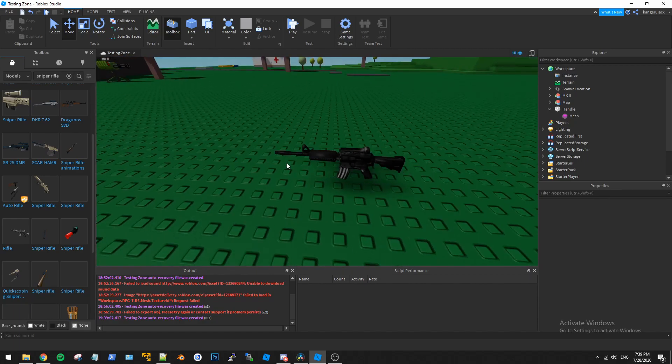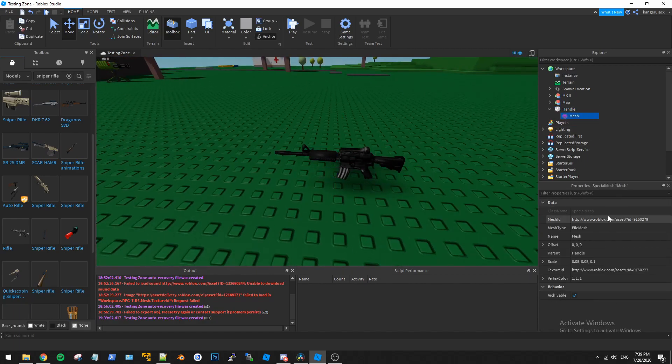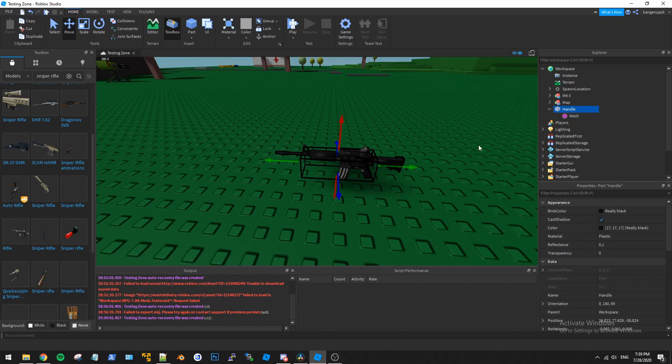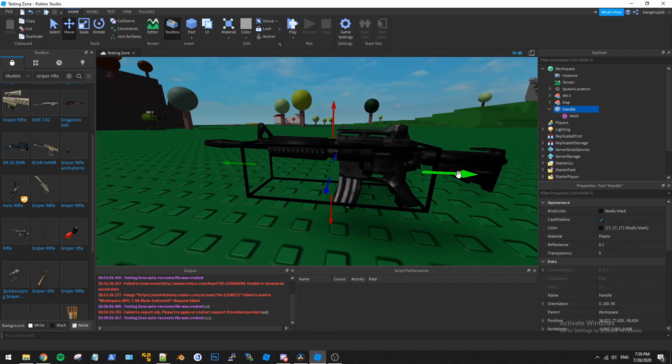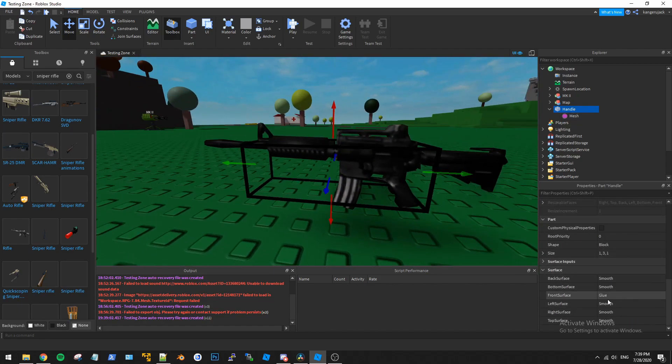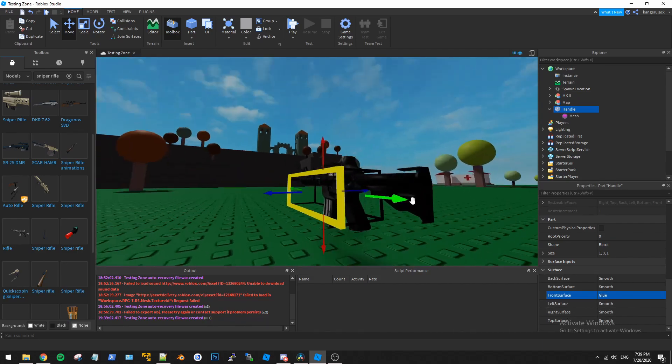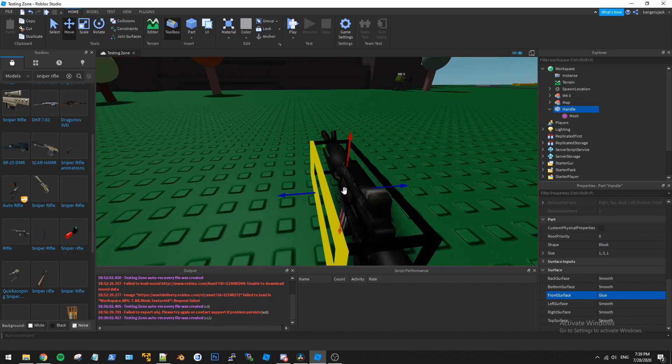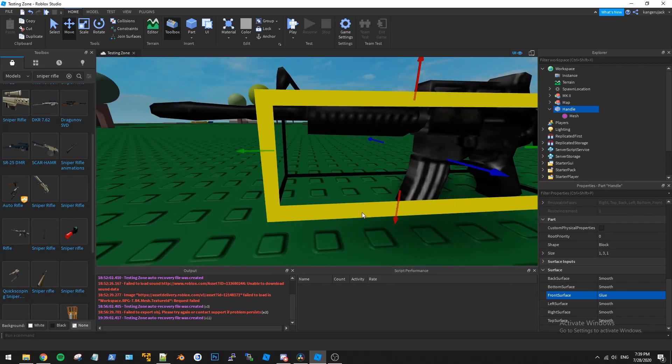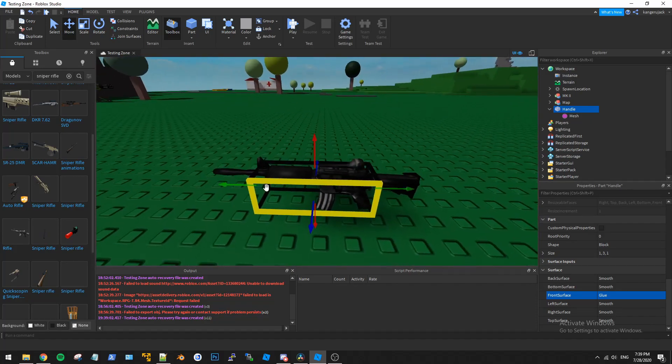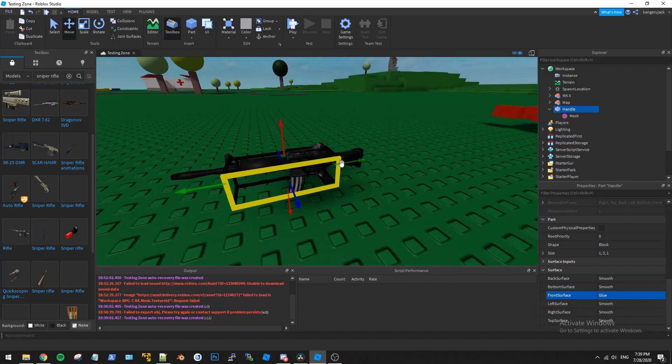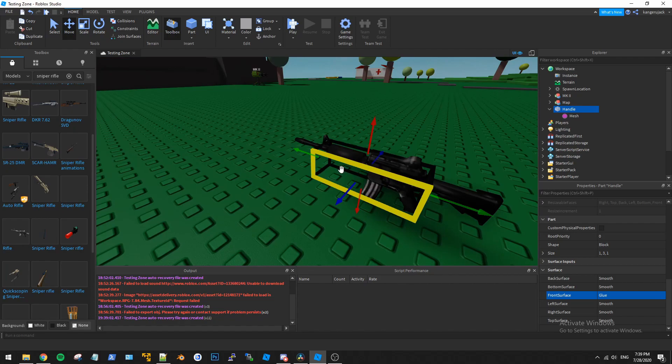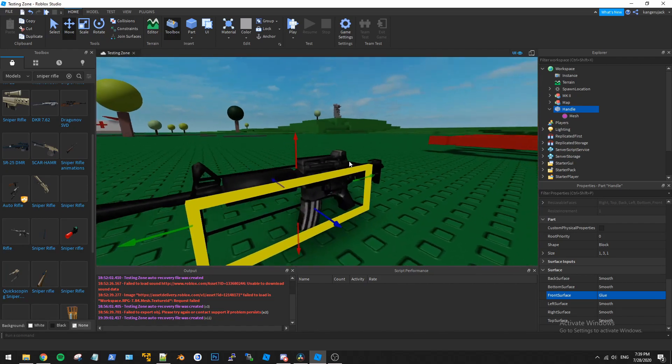So if we look at this M4 here that I ripped out of free models, it's got this decent looking mesh here but if we go down to the surfaces and we select the front surface you can see it's wrong. Obviously this is not the front of the gun and if you have this as the front of the gun you're going to have to do some wonky stuff to get this to work properly.